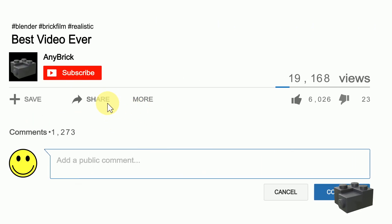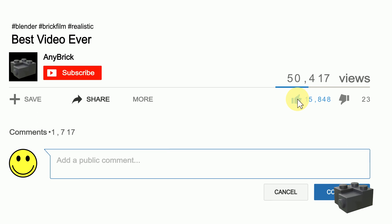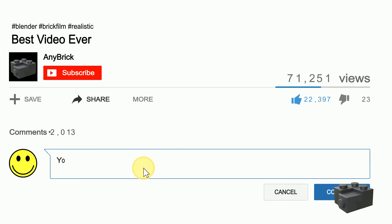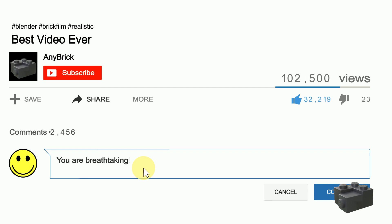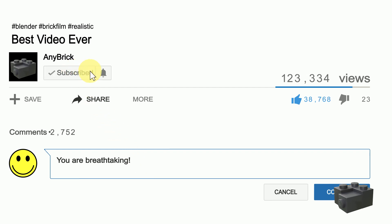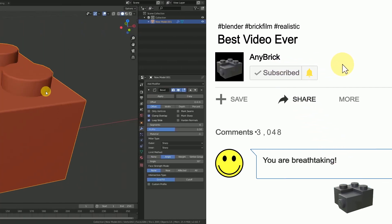If you like this video, share it with your friends, give me a thumbs up and feel free to ask further questions in the comments below. If you don't want to miss any of my upcoming videos, make sure to subscribe to my channel.